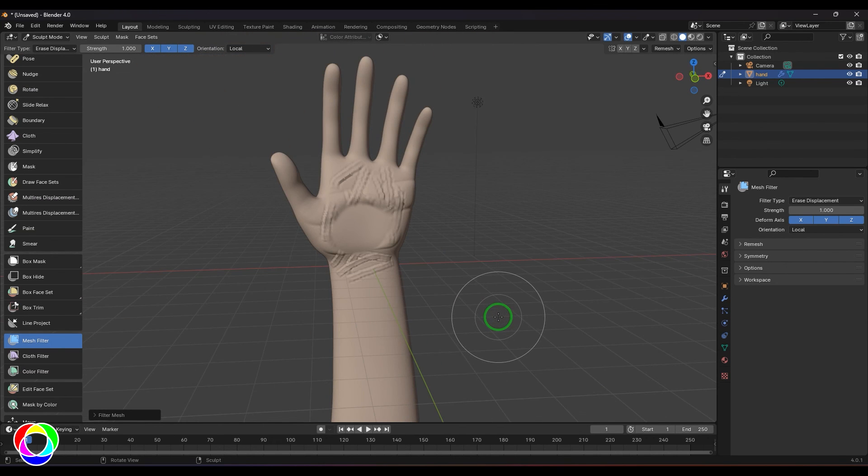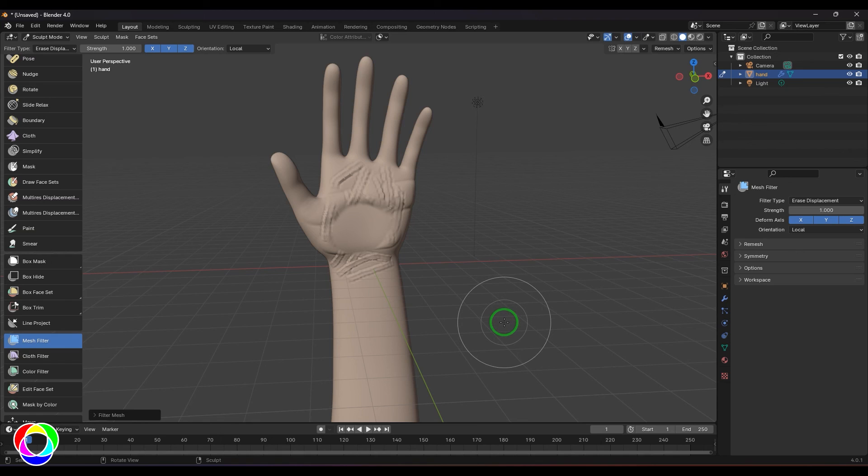If you have to do certain things at a bigger level like throughout the model or a part of the model, as I'm masking it and I want to smooth things or relax things in that area, mesh filter would be a great choice for doing that.